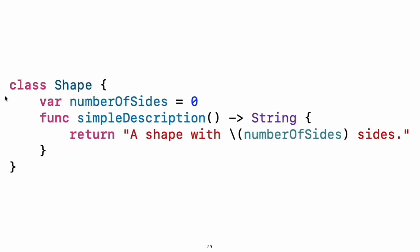Objects and classes. Use class followed by the class's name to create a class. A property declaration in a class is written the same way as a constant or variable declaration, except that it is in the context of a class. Likewise, method and function declarations are written the same way.